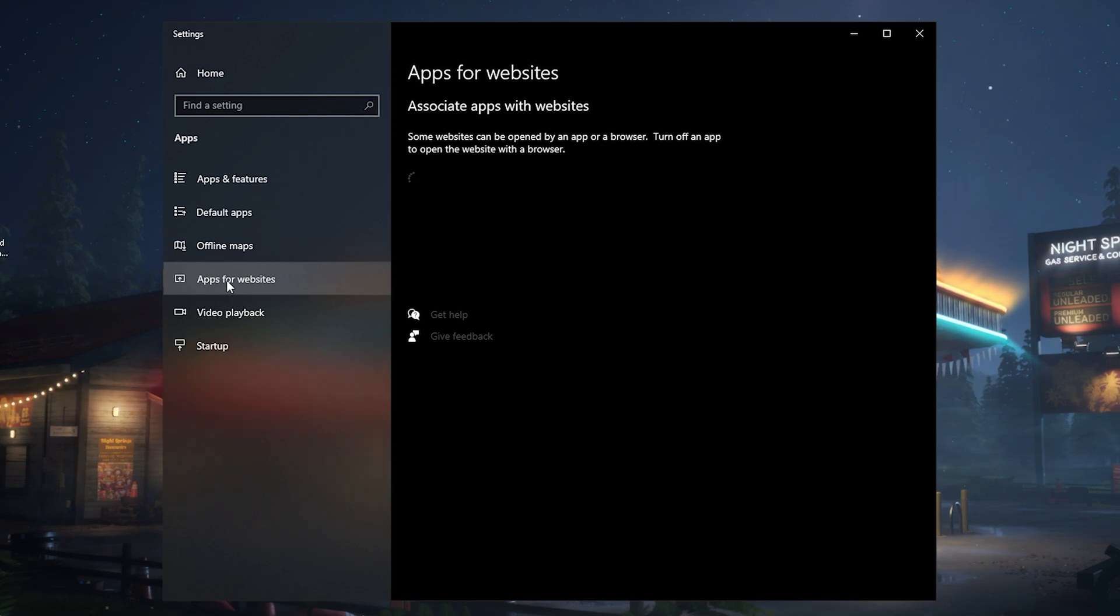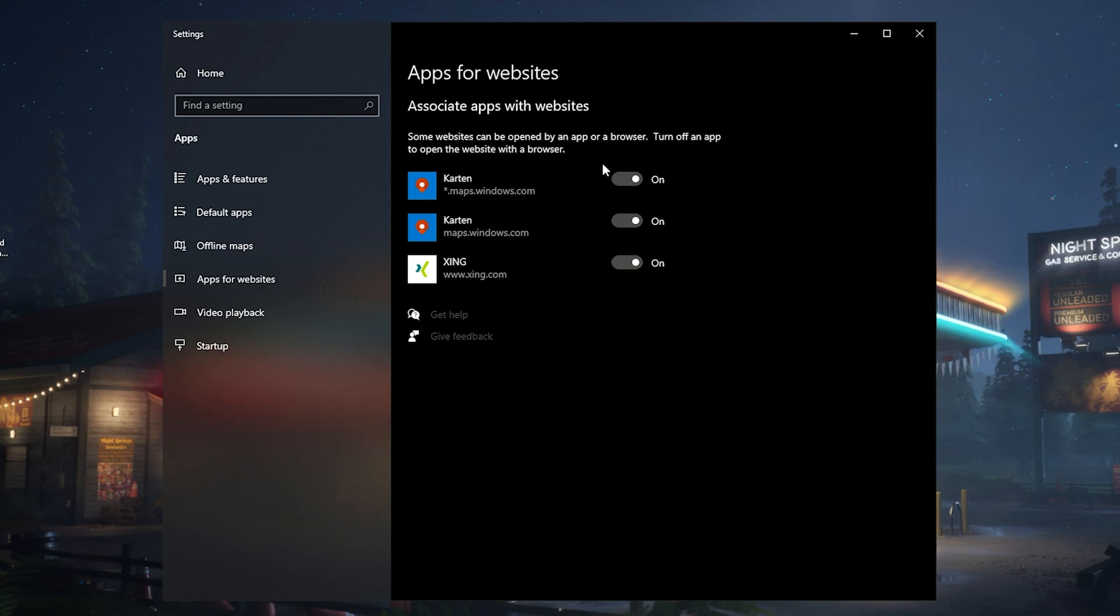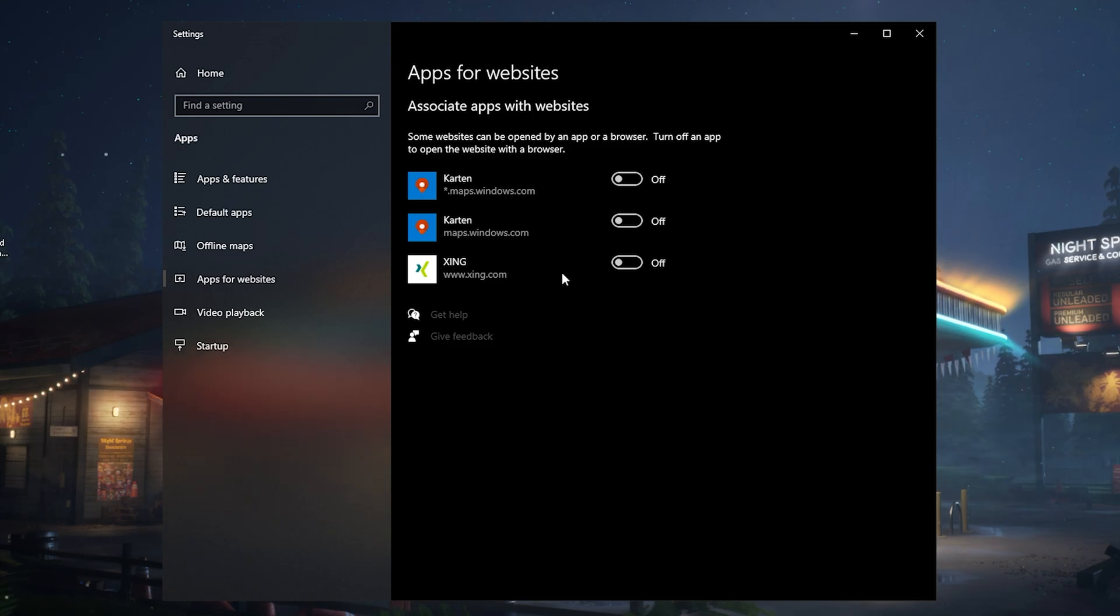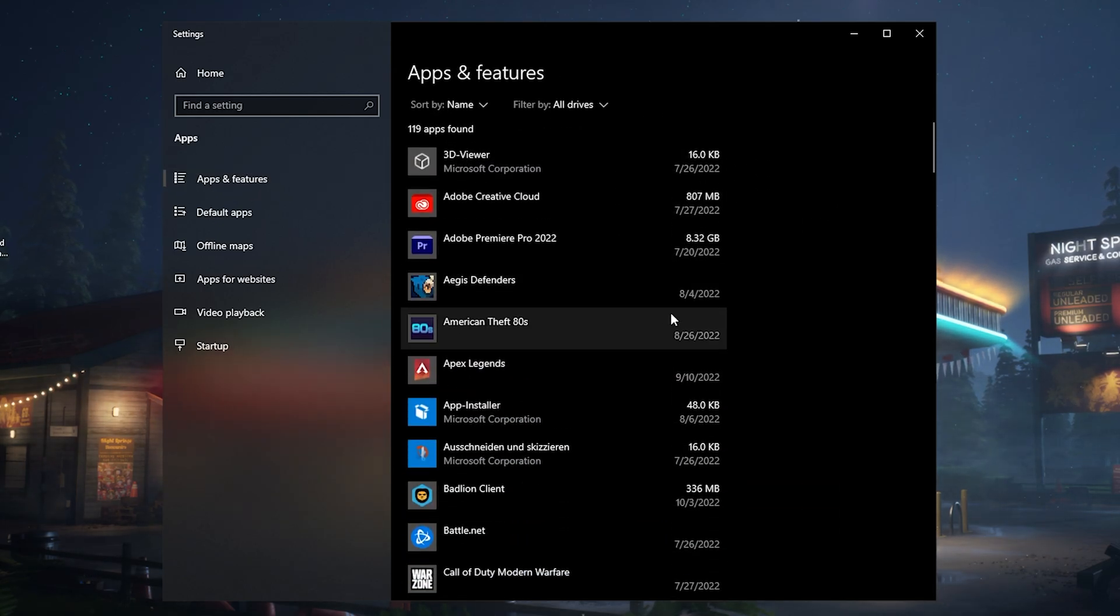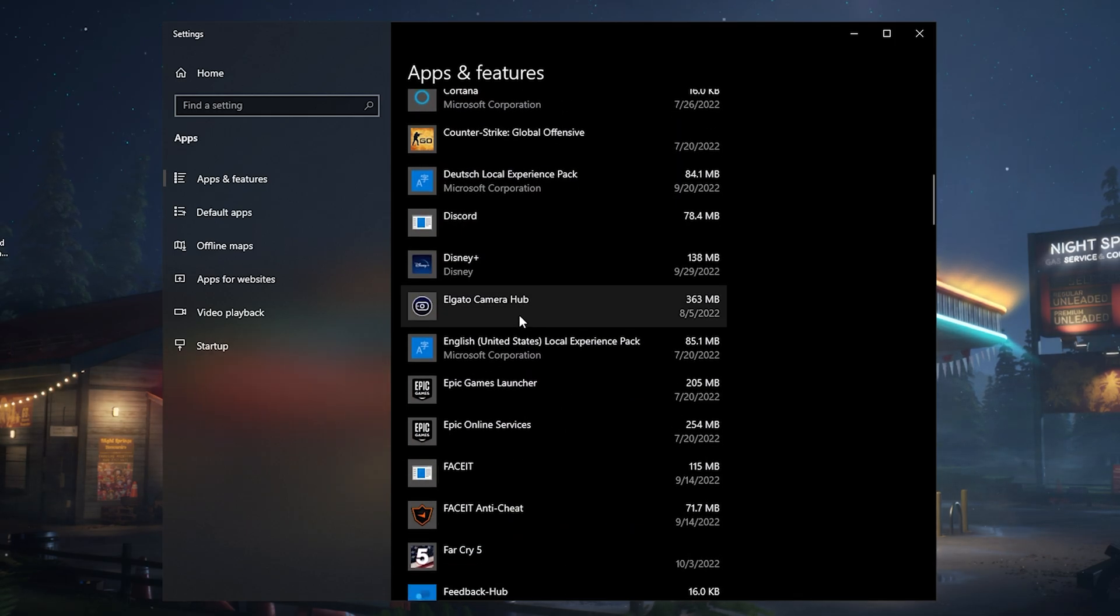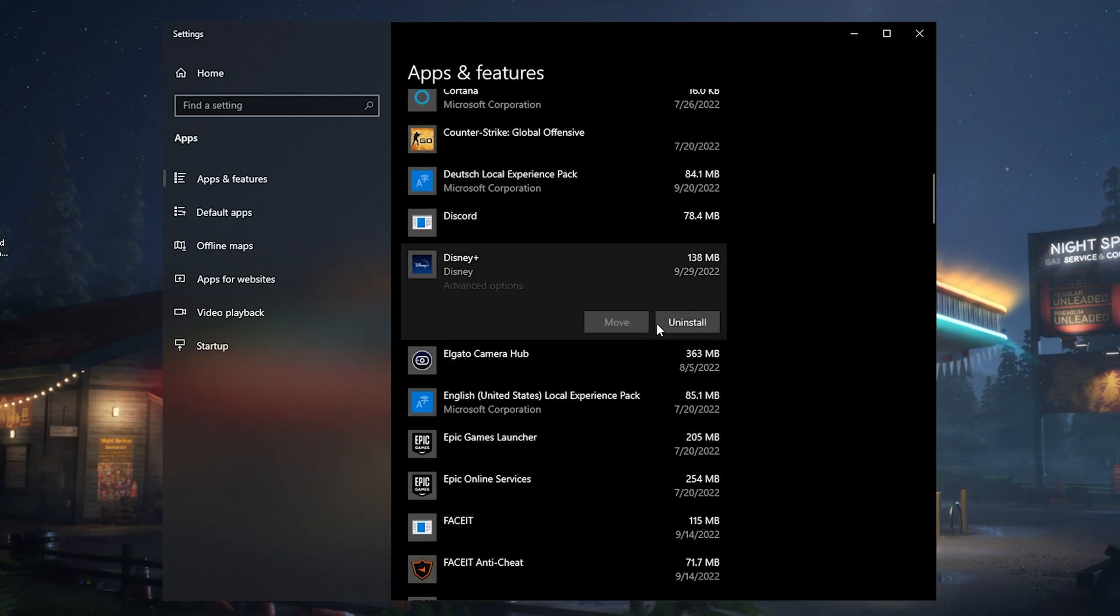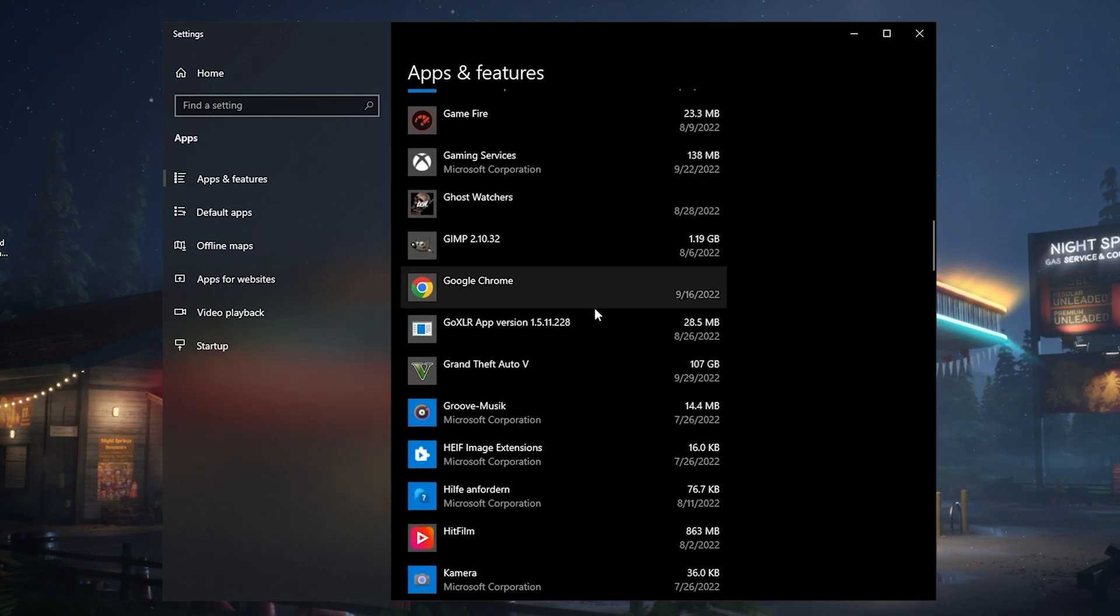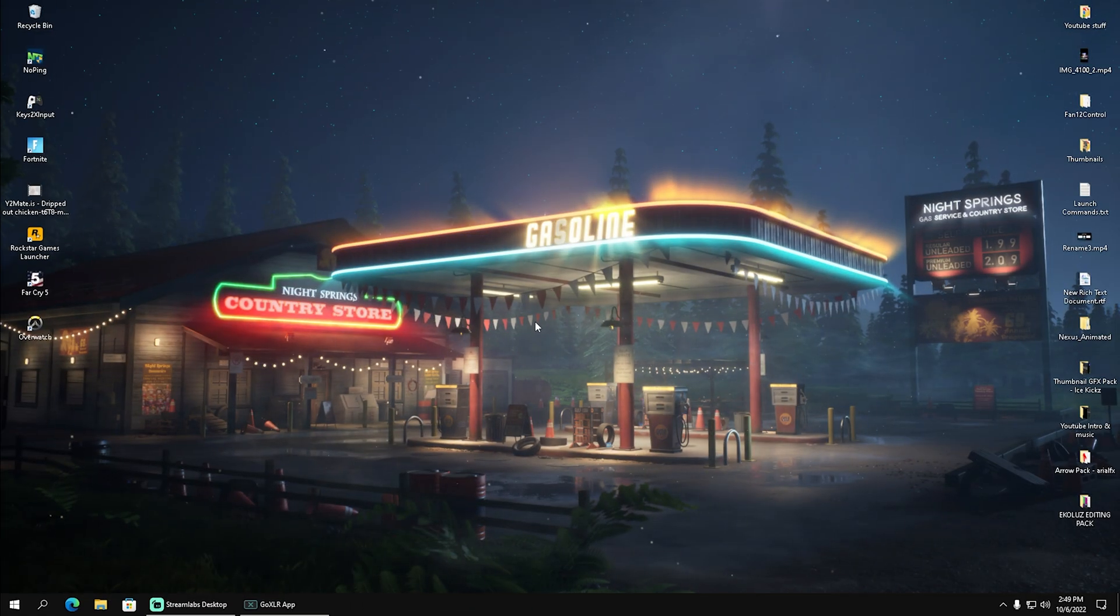While we're here, take a look at 'apps for websites' and disable everything associated with applications and websites, especially Maps which are saved on your PC. I never used the built-in Google Maps feature of Windows, so turn it completely off. Then go into 'apps and features' and scroll through the list to uninstall tools you don't need, like Disney Plus. Go through it and try to delete as many as possible.